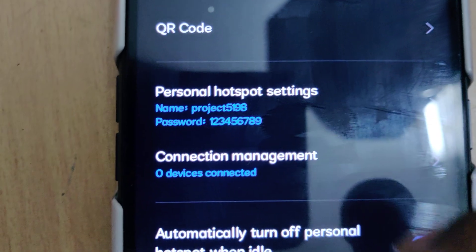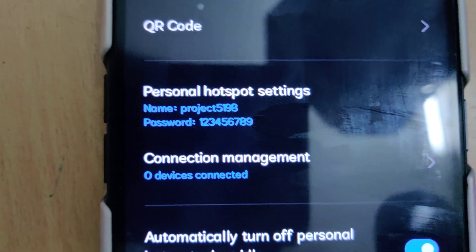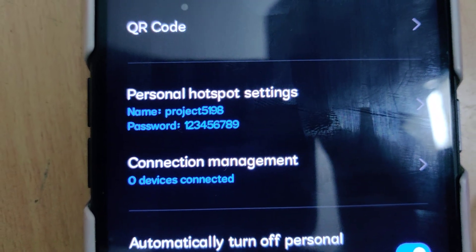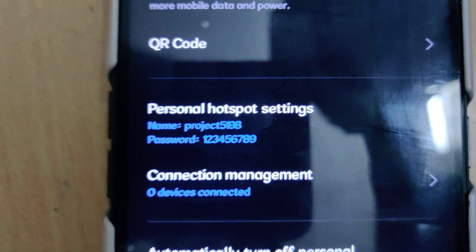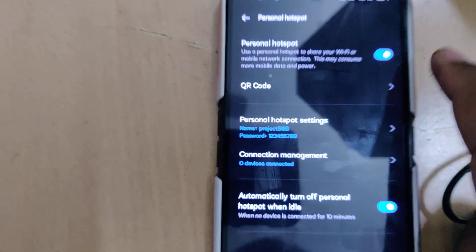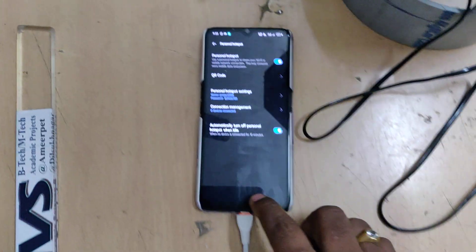Change the hotspot name to project519h. All are small letters without any space. I am repeating that: all are small letters without any space. The password should be 123456789. After that enable the hotspot.